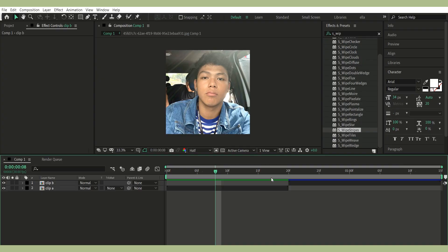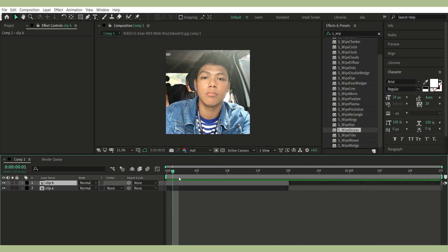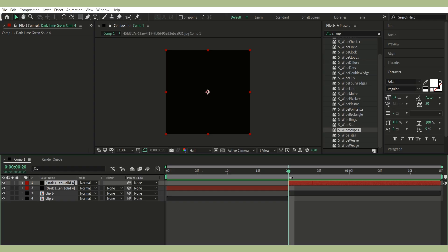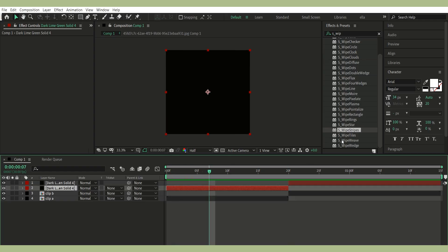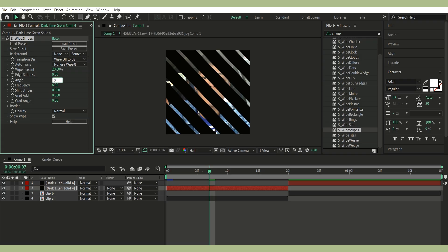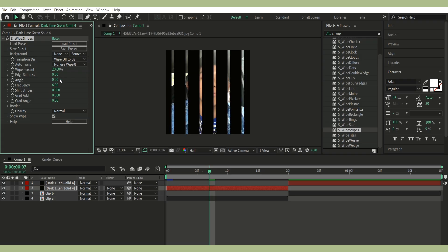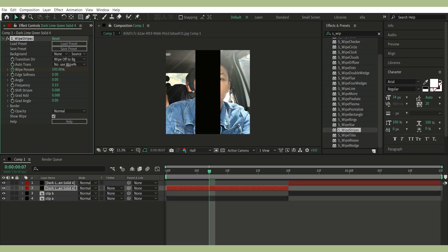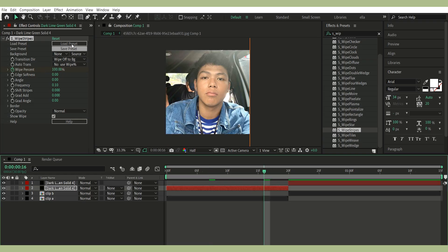First transition: S-Wipe Stripes plus CC Jaws. Make sure your clips are ready — I already pre-composed mine. Add a solid layer, any color; I used black. Split the solid layer. First solid layer over first clip. Add S-Wipe Stripes. Set Angle to 0. Set Frequency to 0.10. Keyframe white percent 100 to 93.